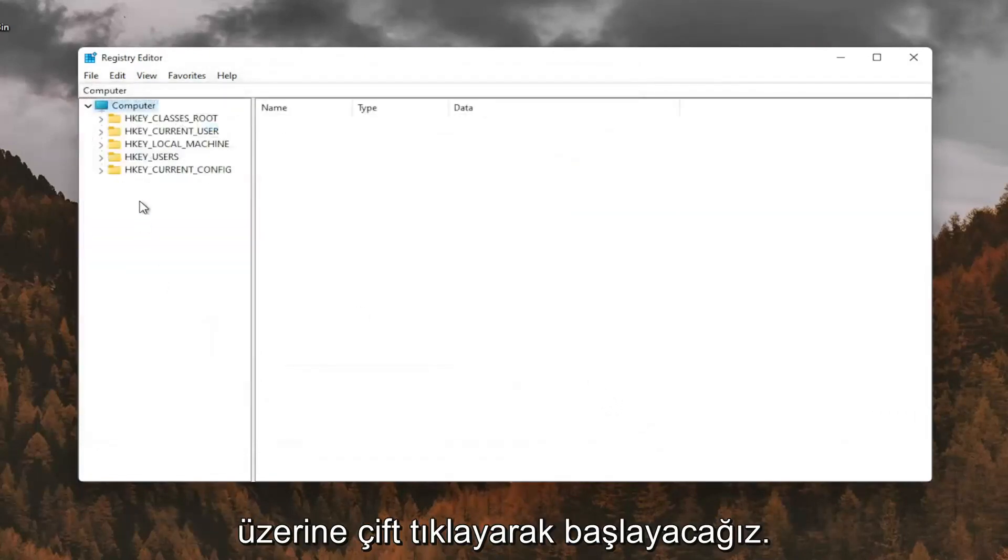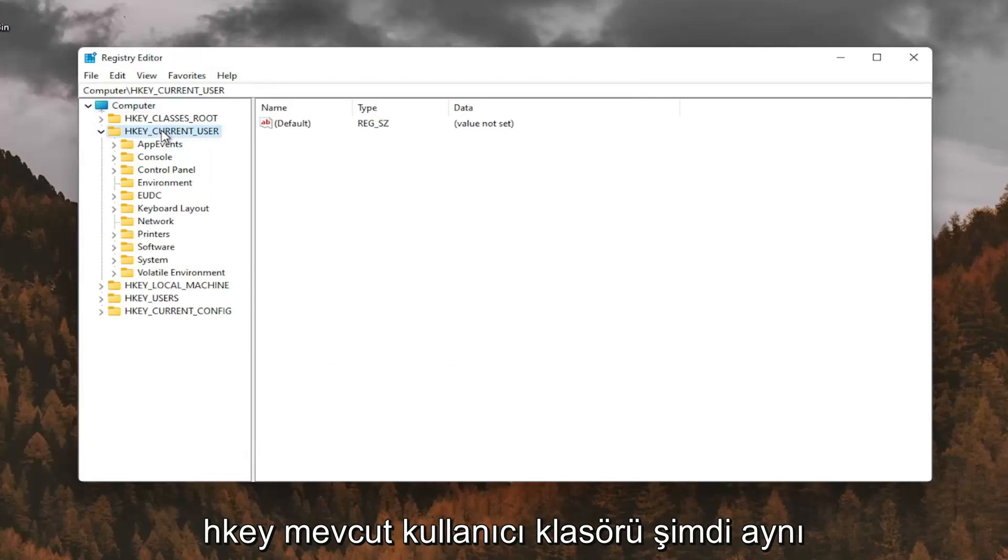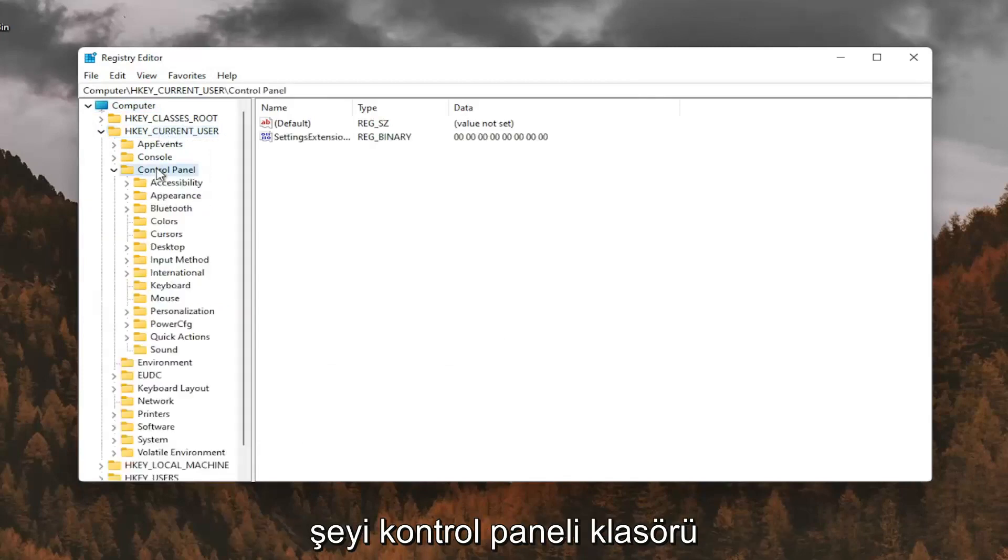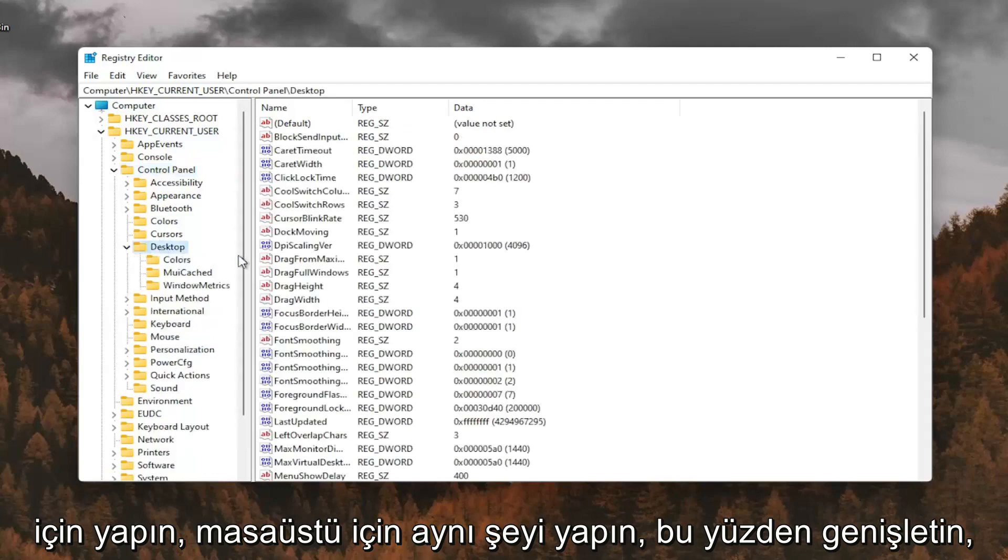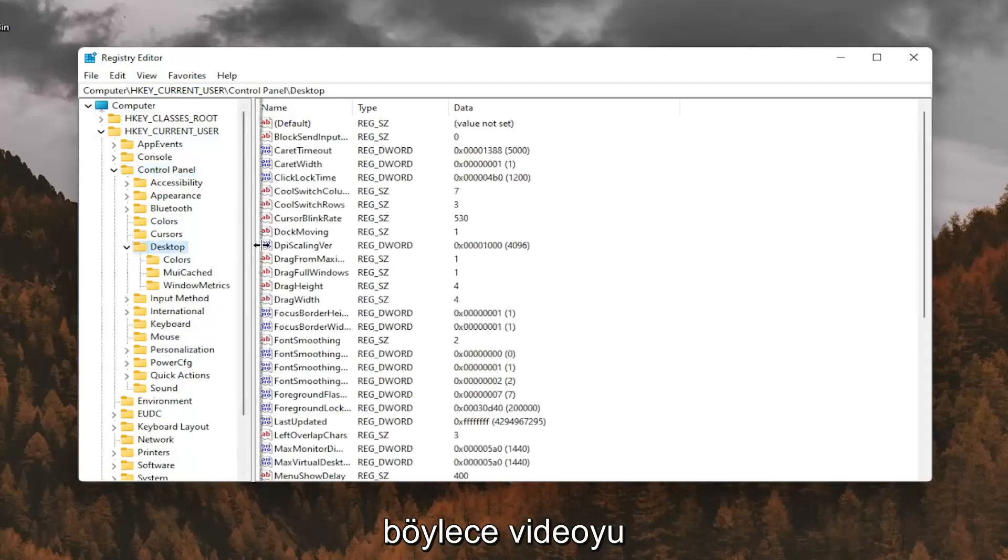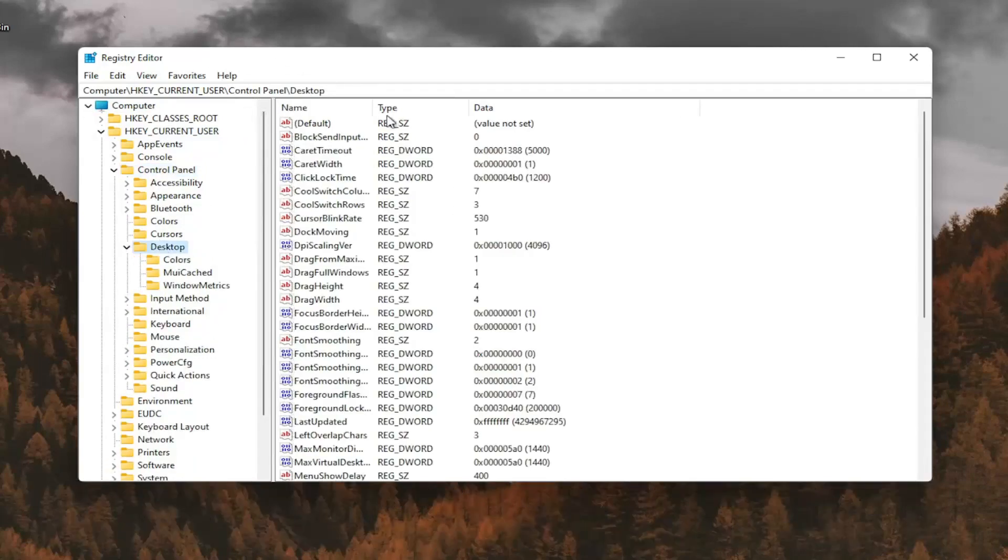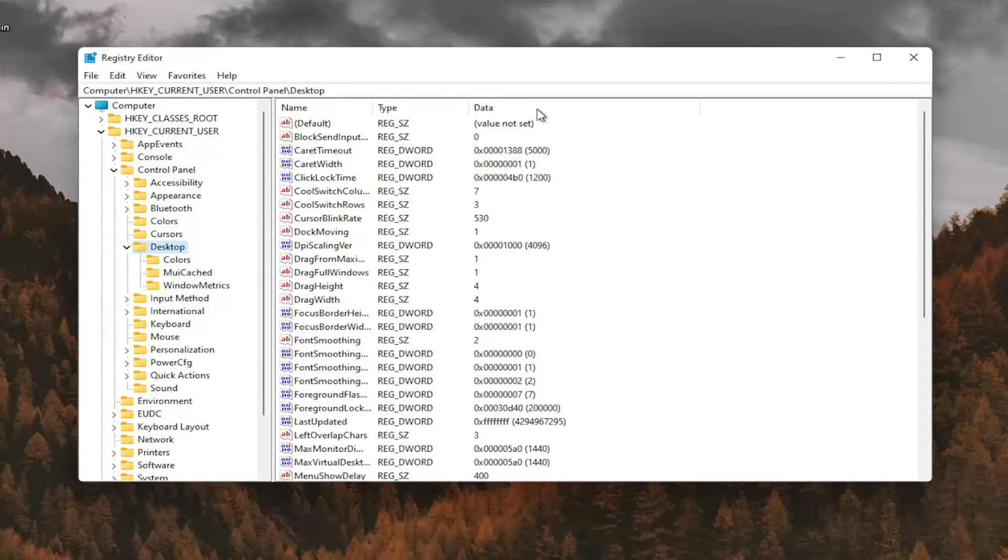So we're going to start by double clicking on the HKEY_CURRENT_USER folder. Do the same thing now for the Control Panel folder. Same thing for desktop, so go expand that. If you need to pause the video at this point, you can see the file path up at the top of the screen here. Each backslash is a different folder we've gone under.